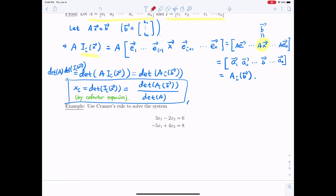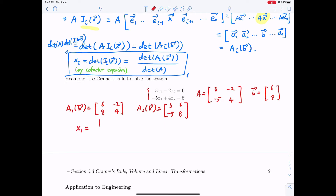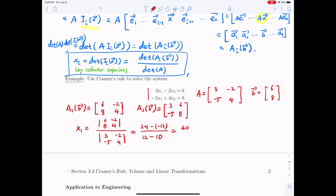Let us apply Cramer's rule to solve the system of equations below. We have A = [[3, -2], [-5, 4]] and B = [6, 8]. From here, A_1(B) is obtained by replacing the first column with B, giving [[6, -2], [8, 4]]. And A_2(B) equals [[3, 6], [-5, 8]]. Cramer's rule gives x_1 = det(A_1(B)) / det(A) = (24 - (-16)) / (12 - 10) = 40 / 2 = 20.